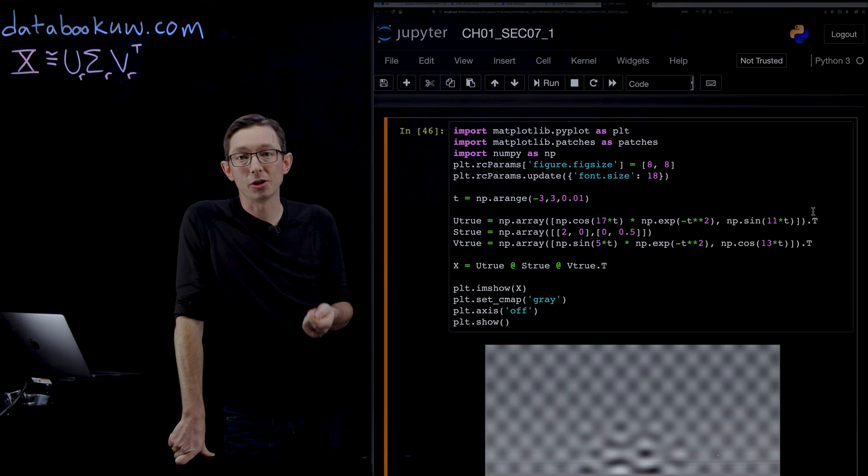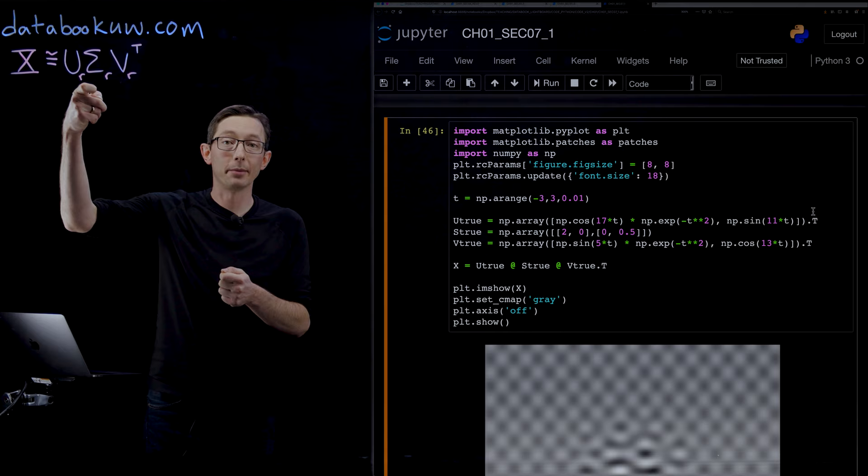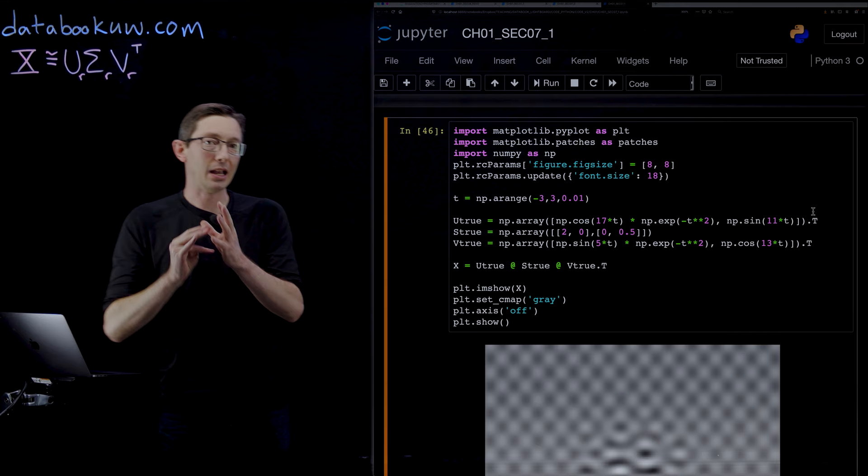But this begs the question, in real world examples, how do I choose the rank of this truncation R? It's not always obvious how to choose the number of modes R in your data X.